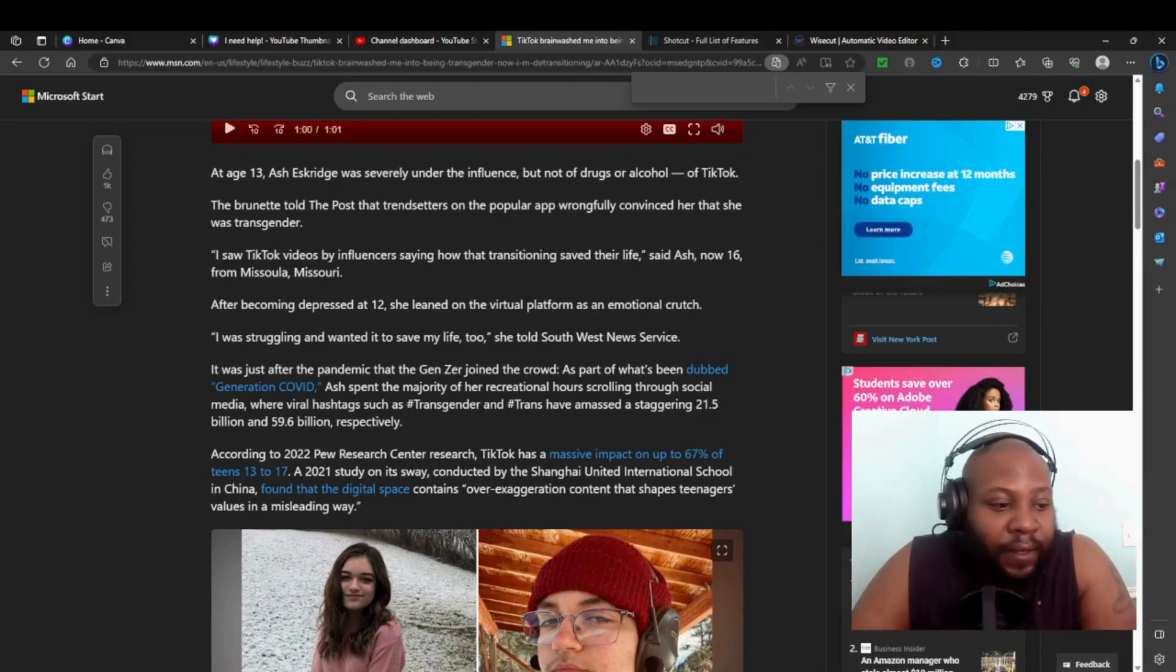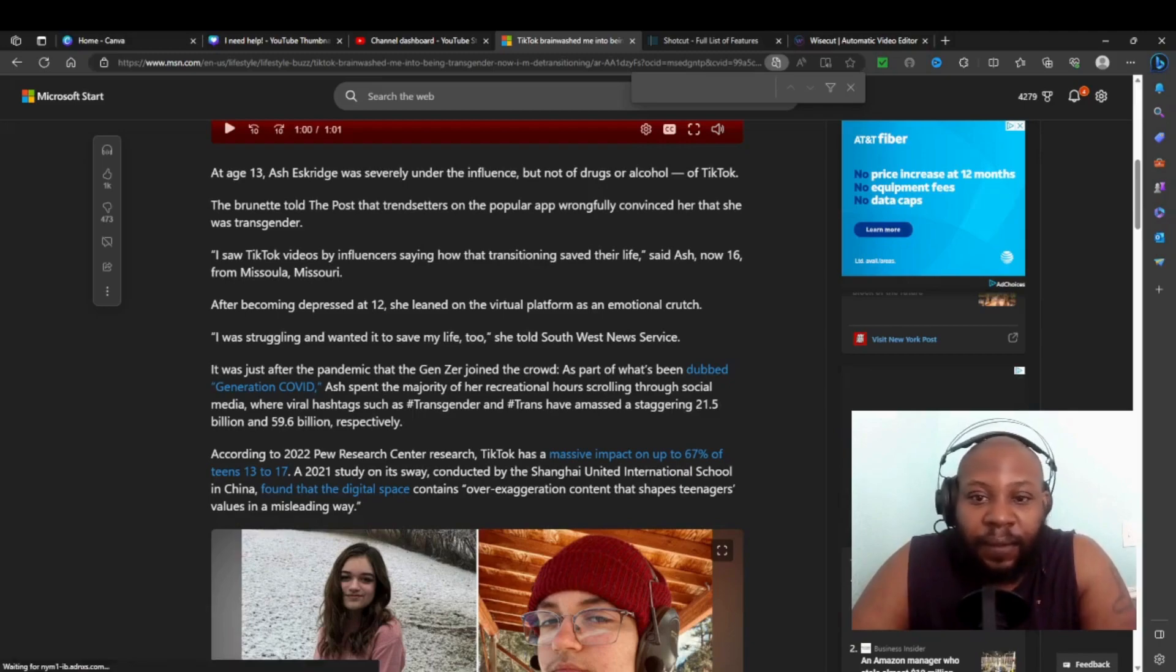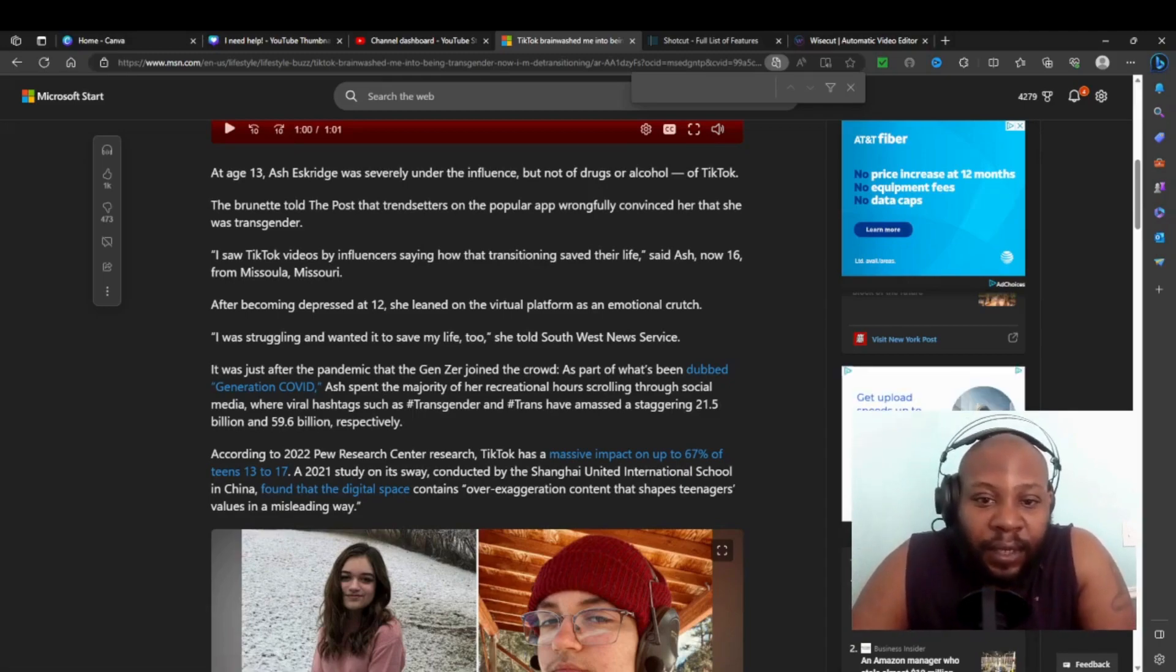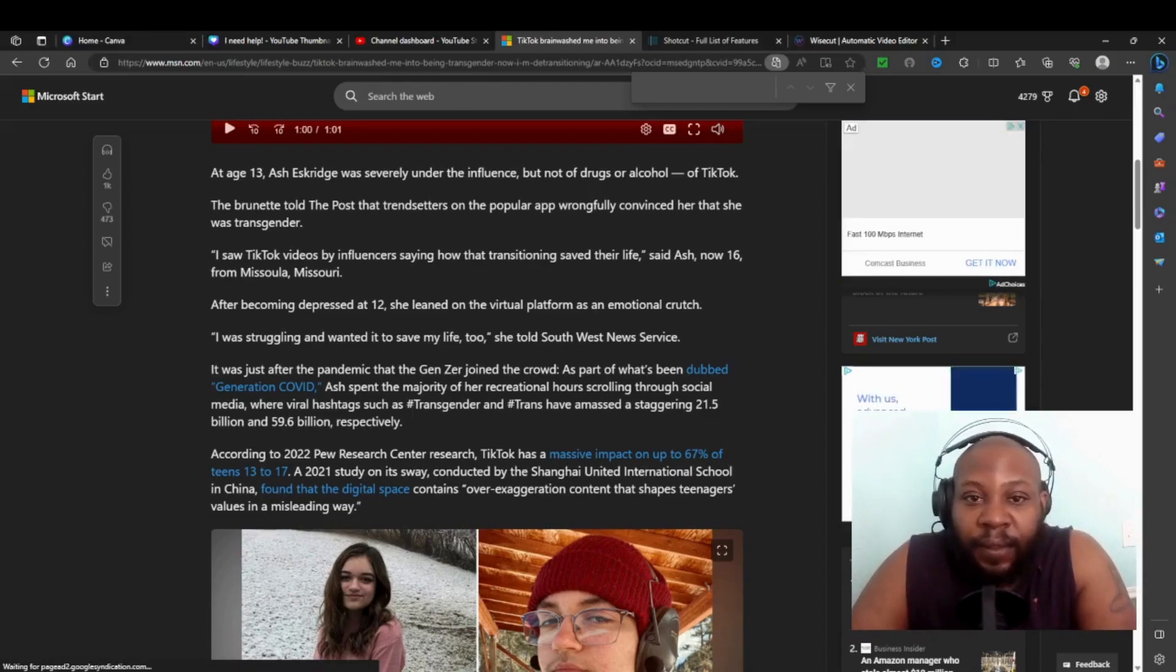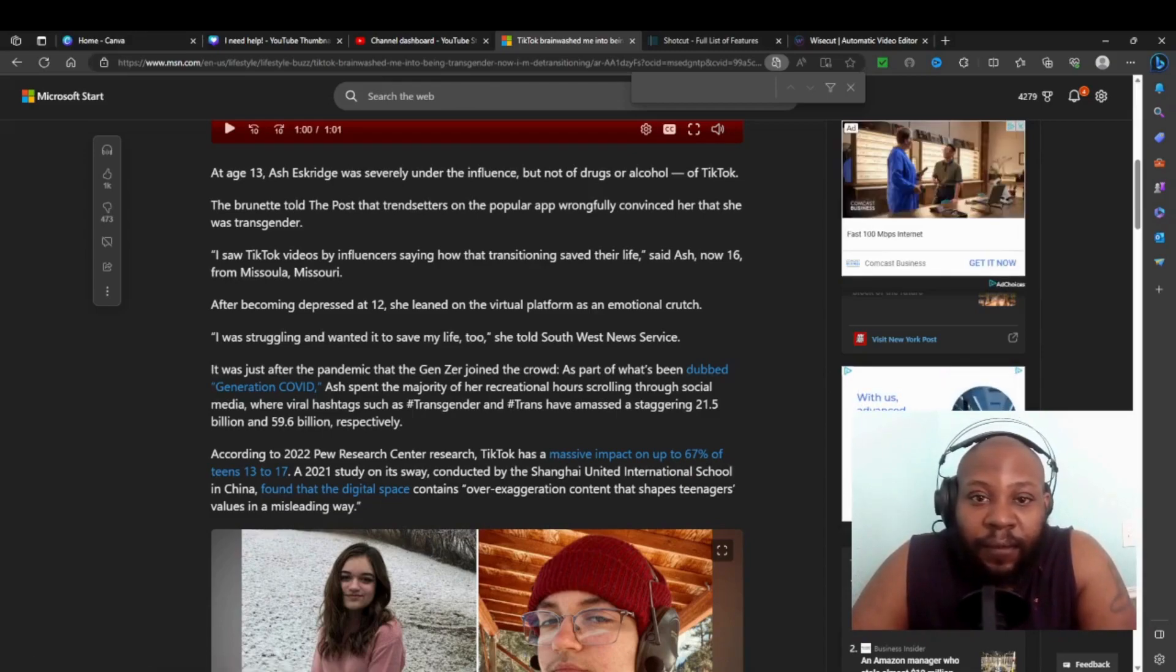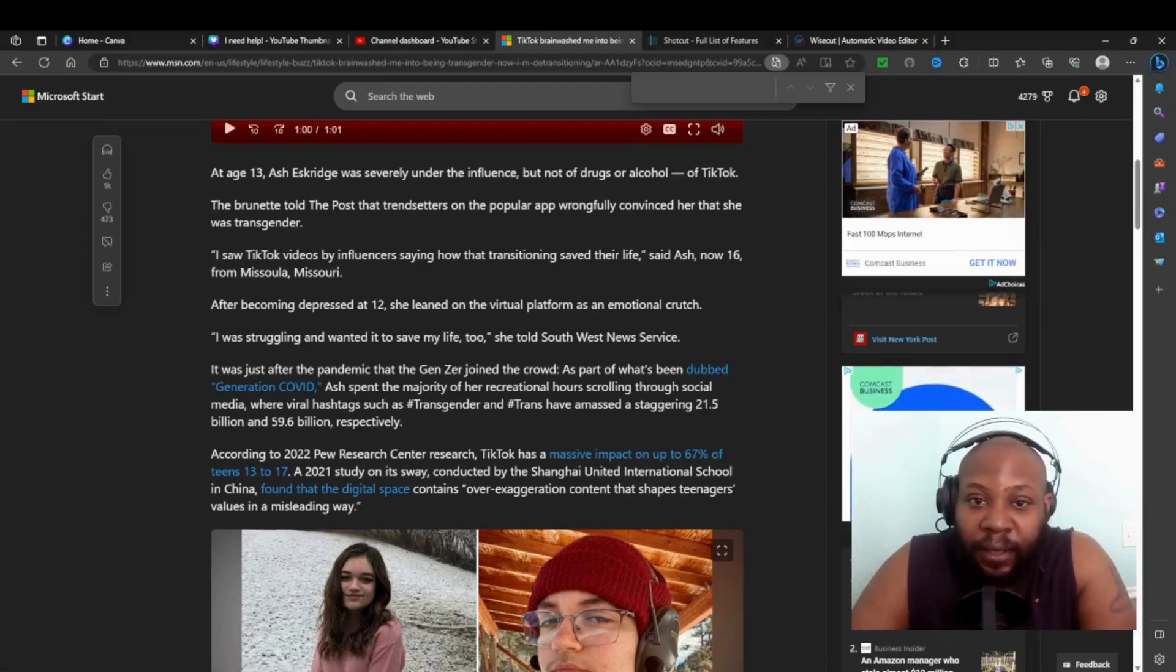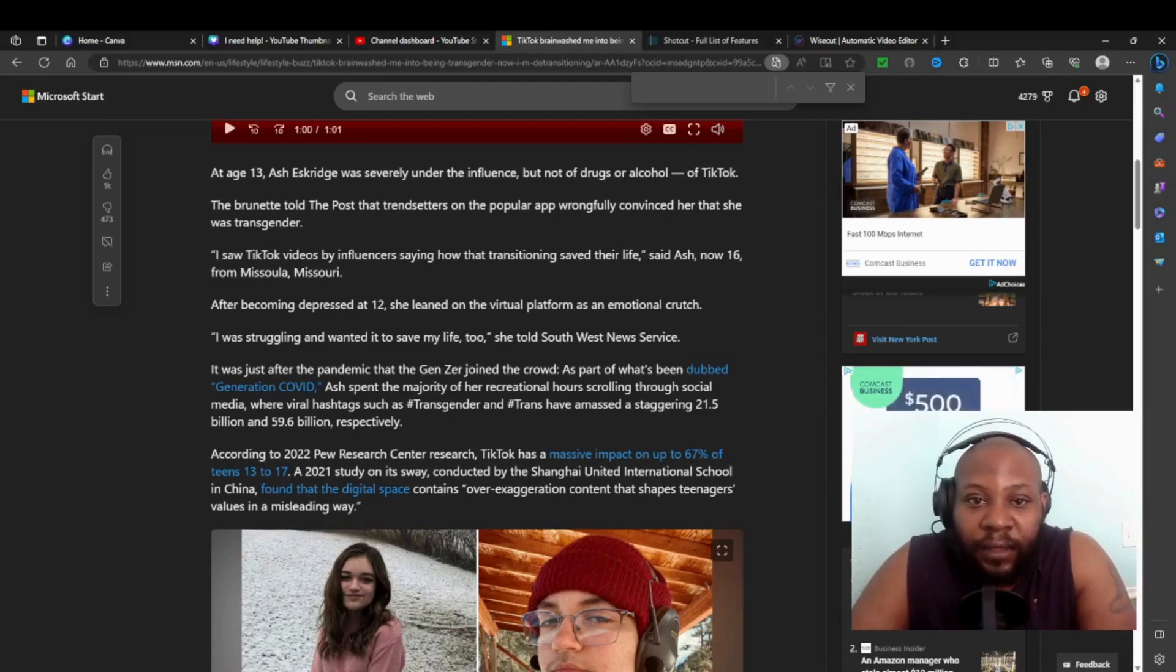She told the Post that trans trend centers on popular apps wrongfully convinced her that she was transgender. See, they push it to feel good - hey you can be a boy, they push it, make it feel good. Over time you see people celebrating it, you think it's okay to do. A little peer pressure, basically. Yeah, you could do it queen, go ahead and do it.